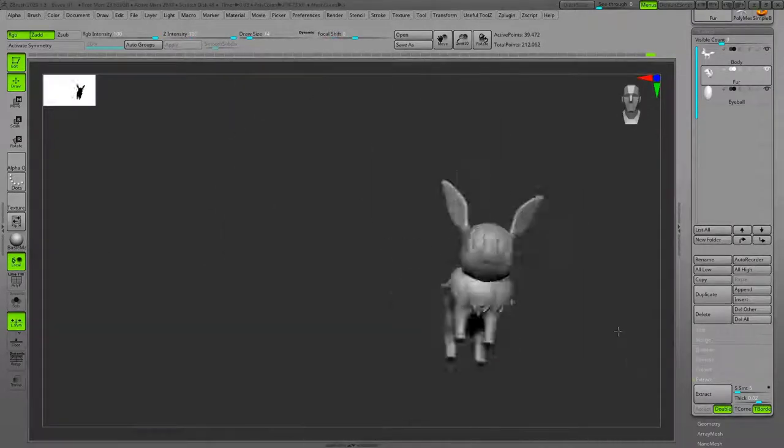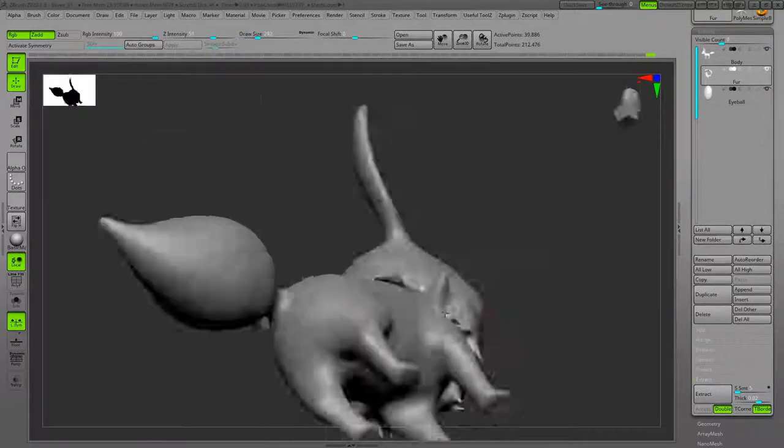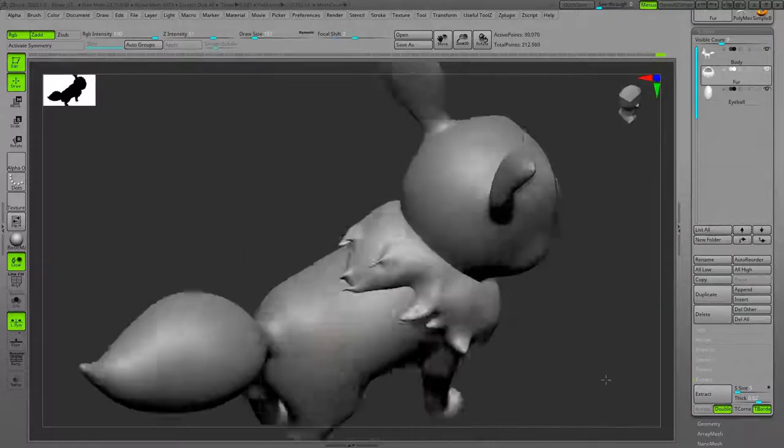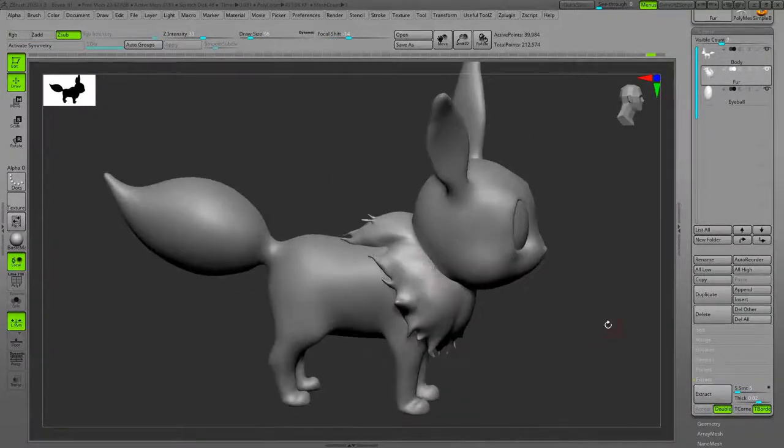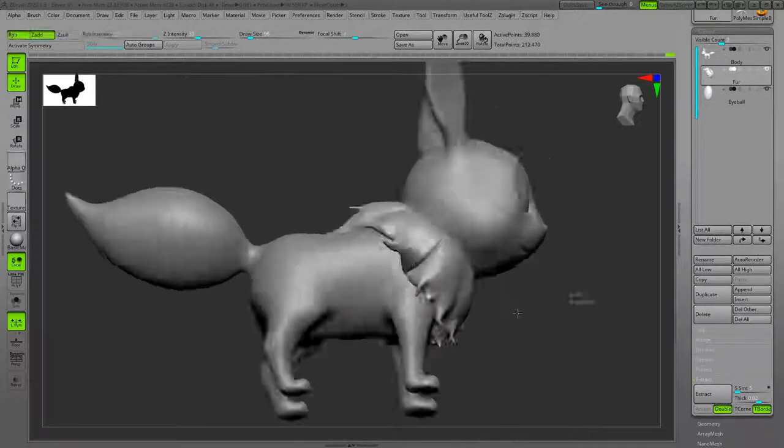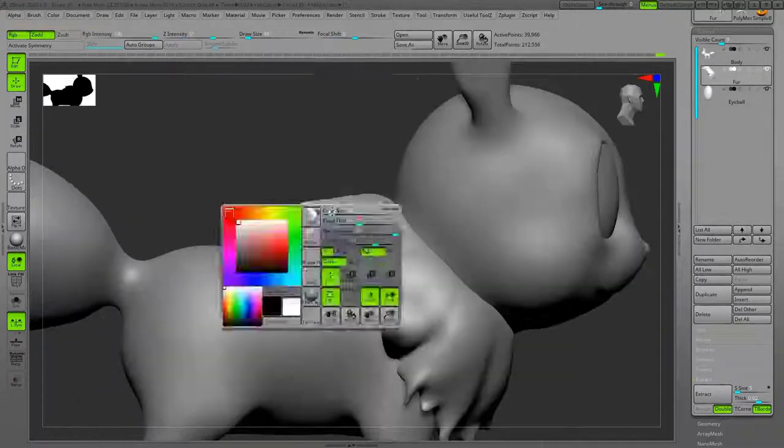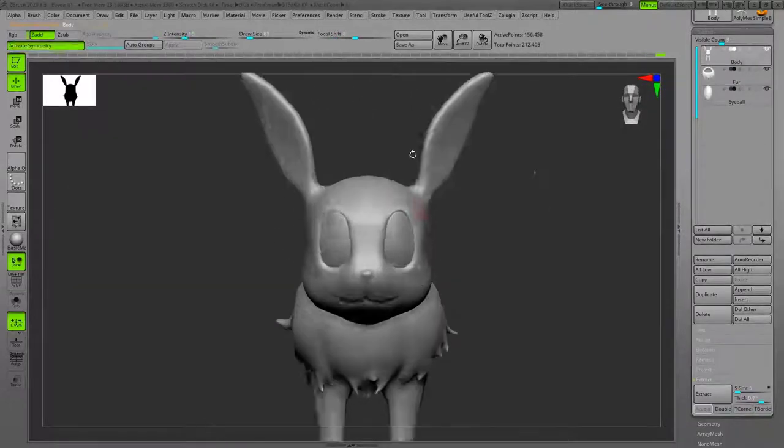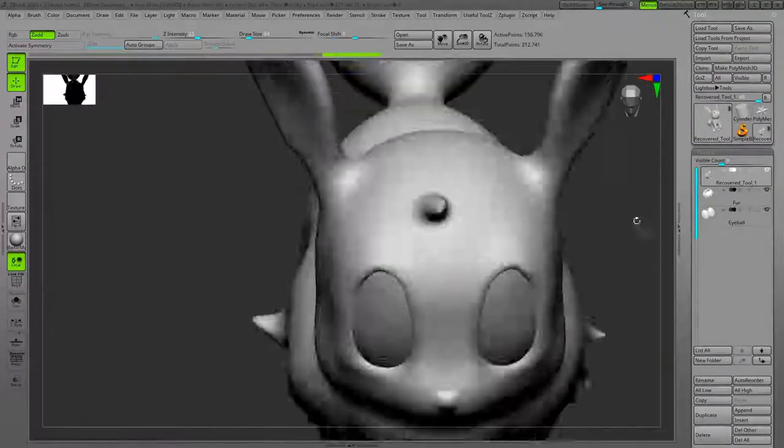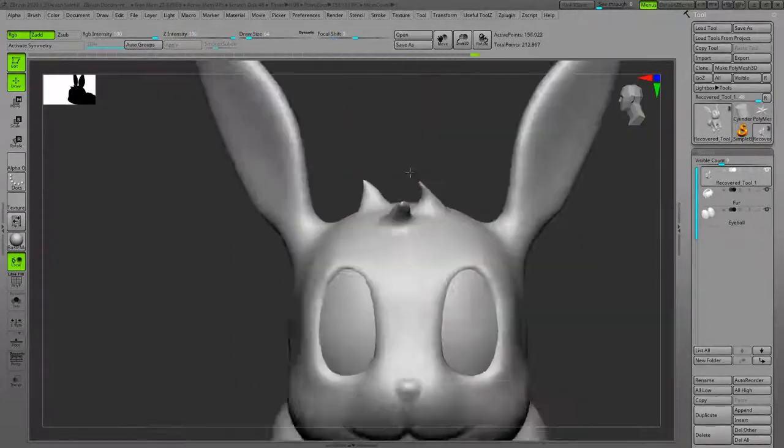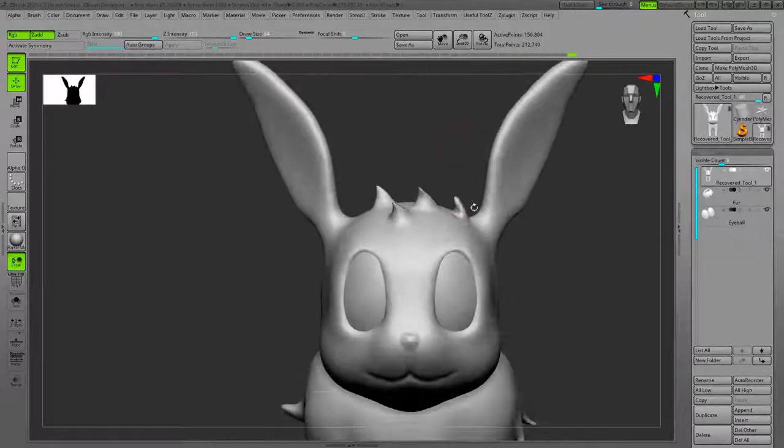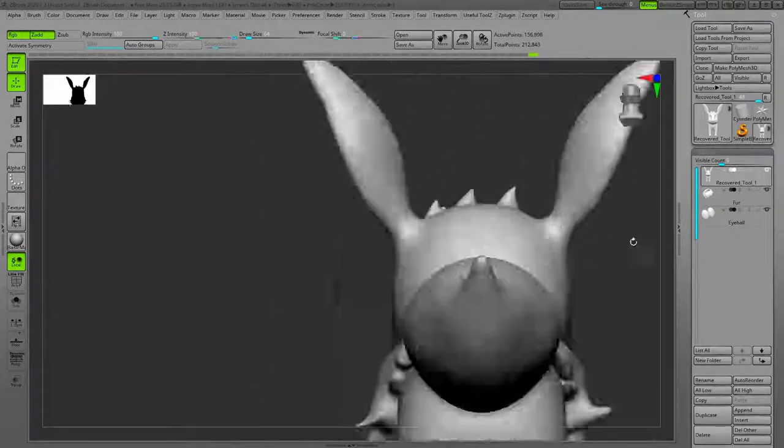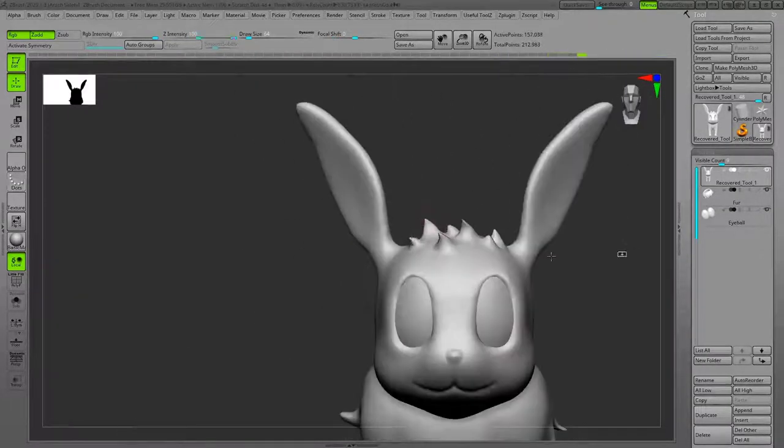The other thing you need to consider when you're making fur is you need to look at each spike from different angles and move them around. Because when you're using just the Snake brush, it extrudes them in just one direction, but you need to change the direction a little bit.